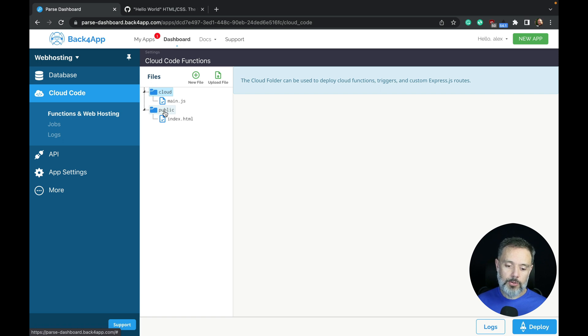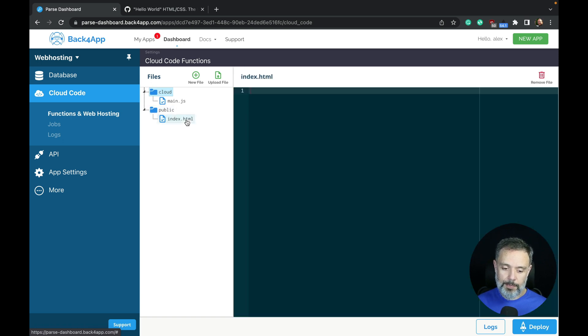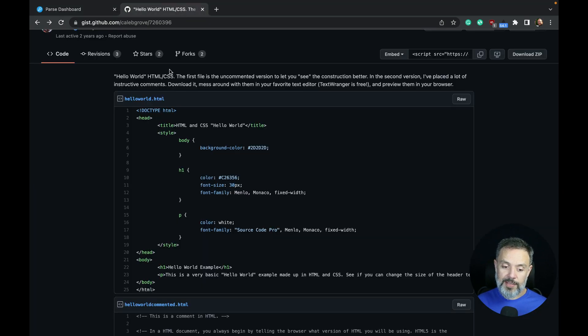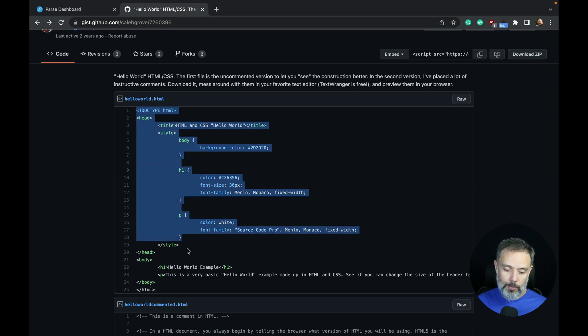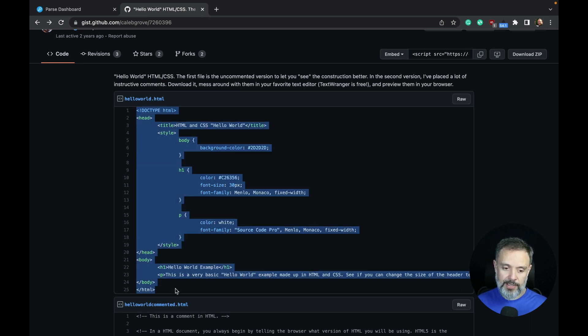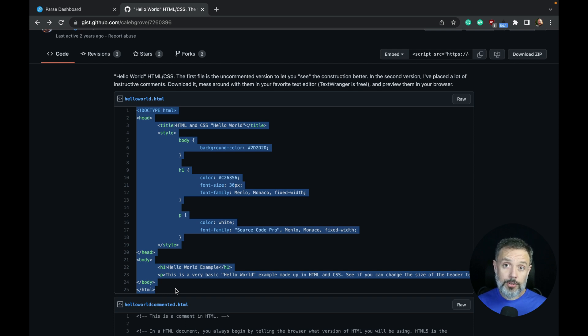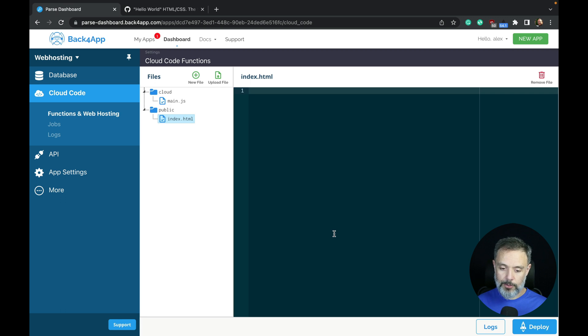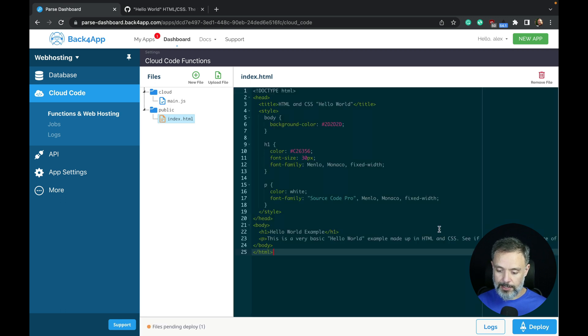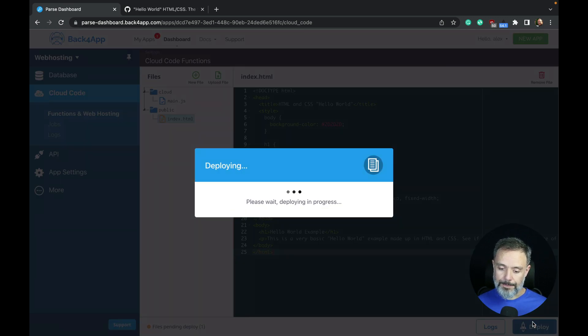I'm going to open the example index.HTML file, and I'm going to paste in this really beautiful Hello World page that I found on GIST GitHub, and I will leave a link for this page in the description of the video. Back here, I'm going to paste that code in and click Deploy.